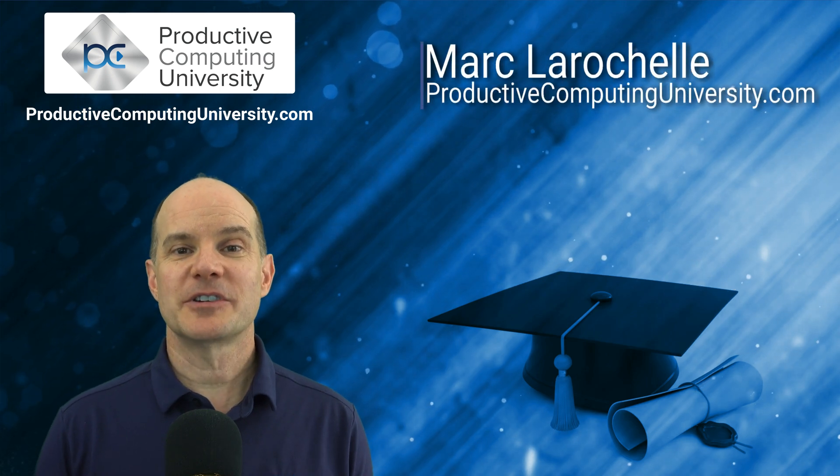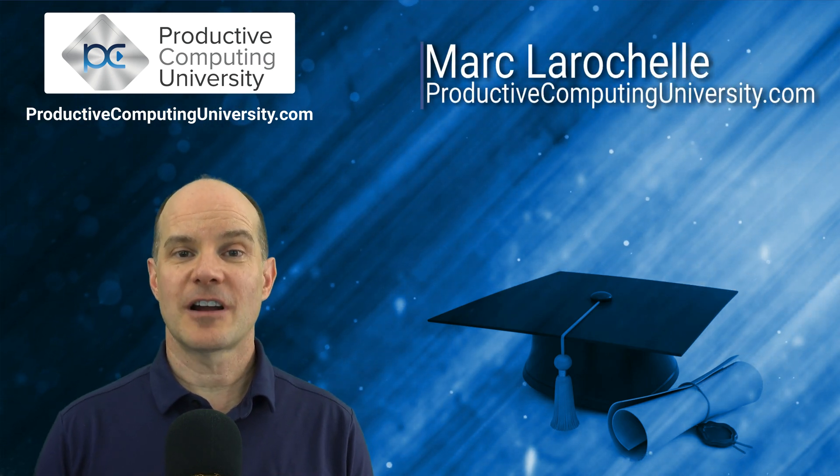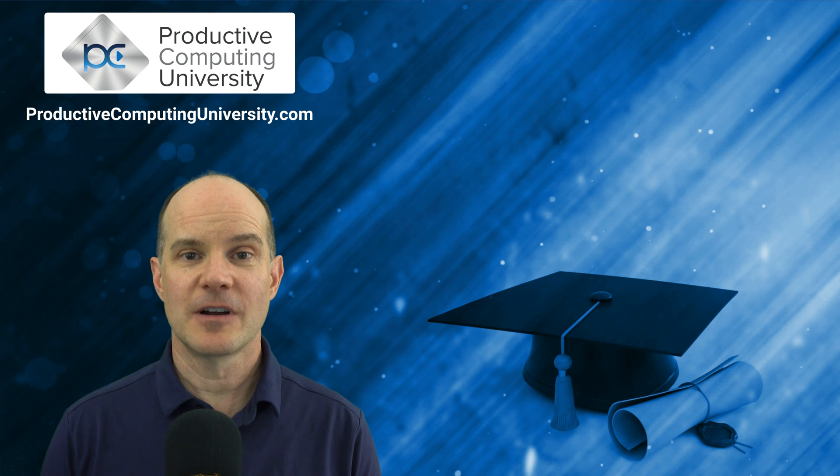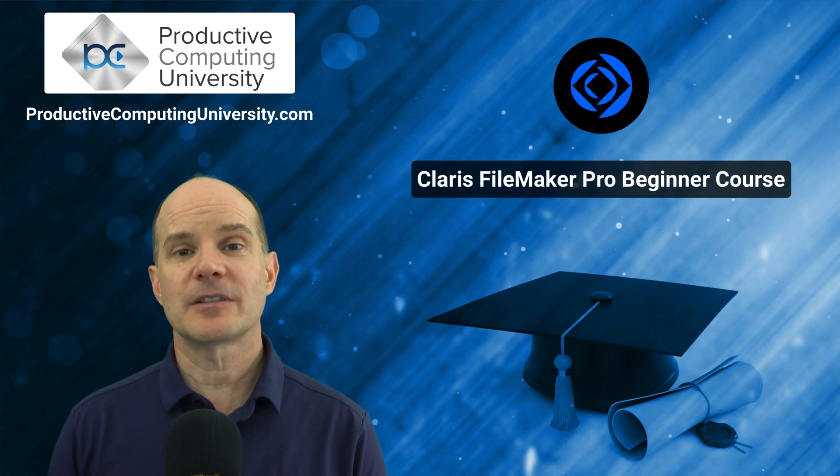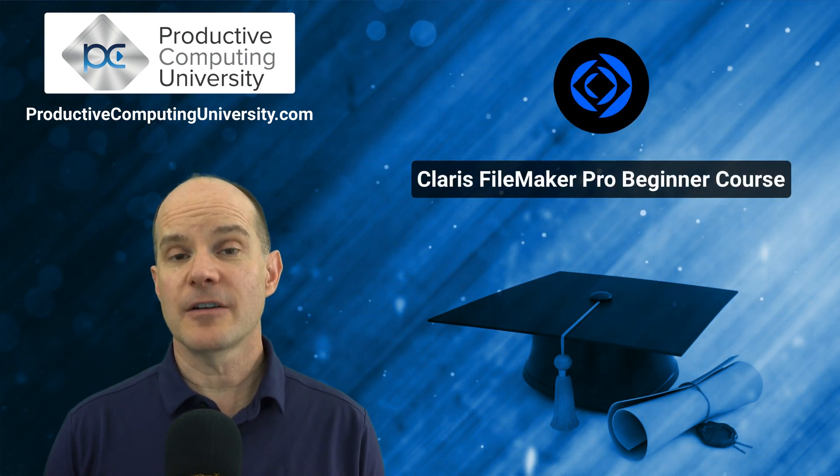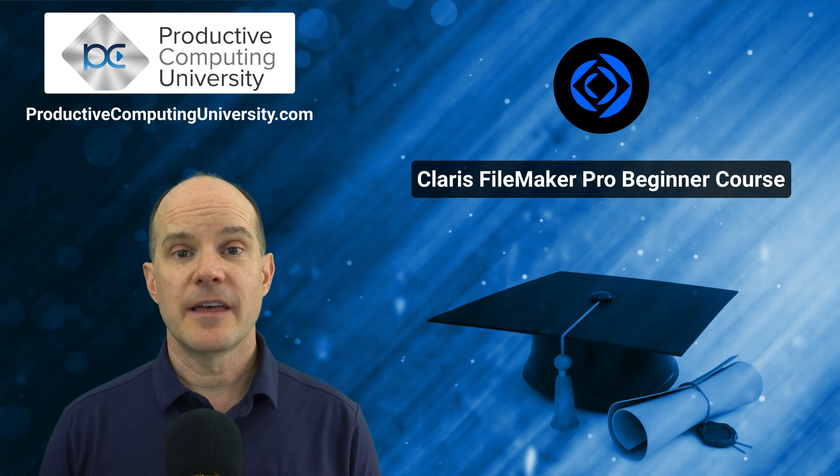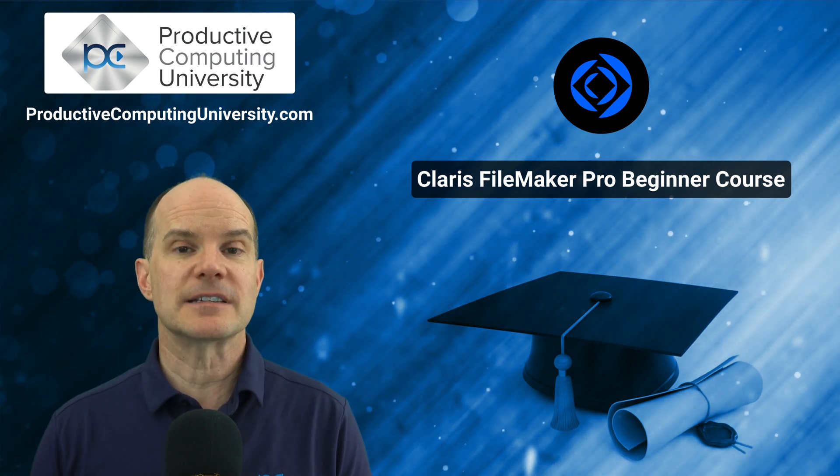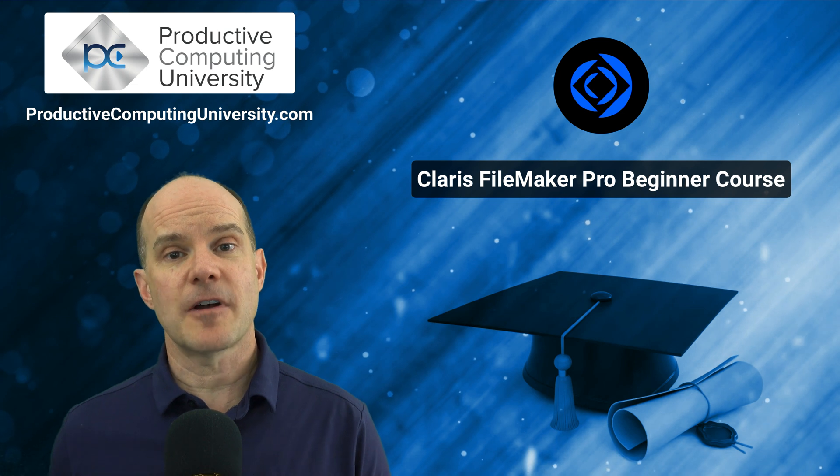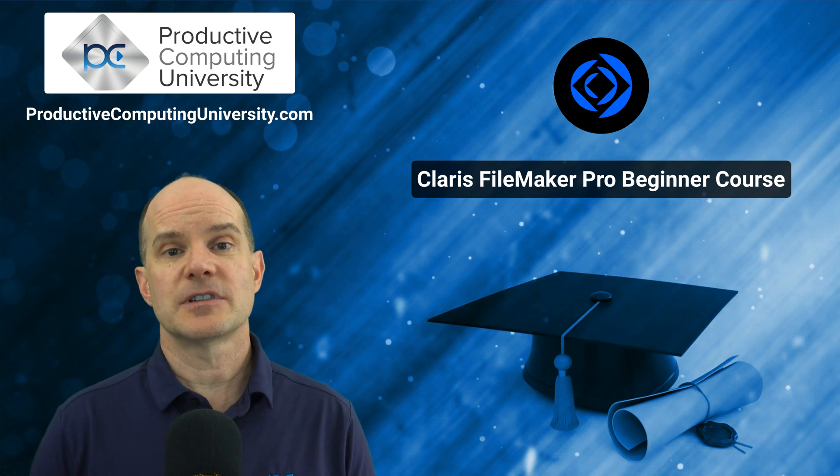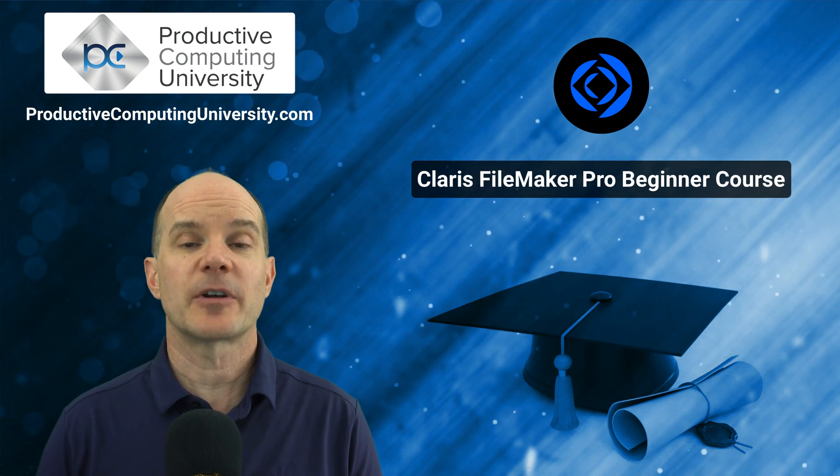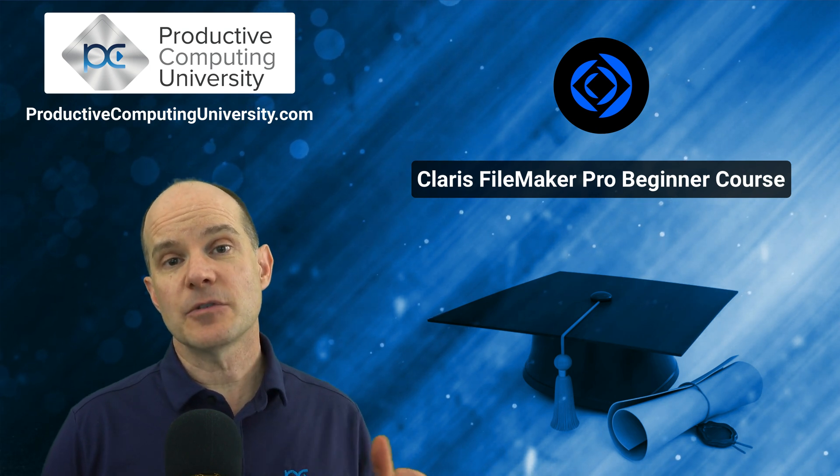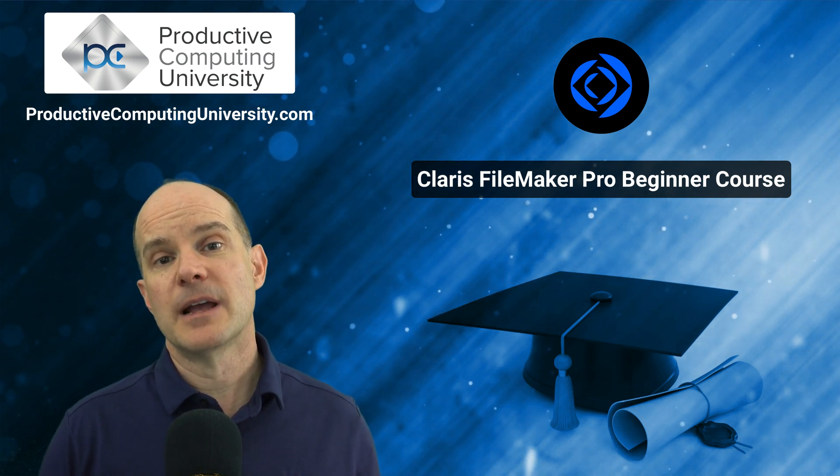Hello, this is Marc LaRochelle from ProductiveComputingUniversity.com. Thanks for joining us on this video. If you are interested in learning more about the Claris platform and you are now just beginning your journey, then this particular course excerpt might be of interest. Here we take an extract from one of the lessons in the full course. The name of the full course is called Claris FileMaker Pro Beginner, and it begins your journey to learn the Claris platform.